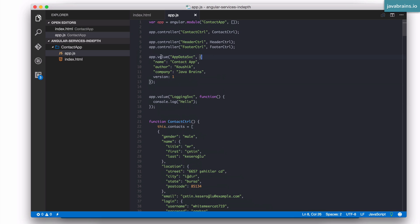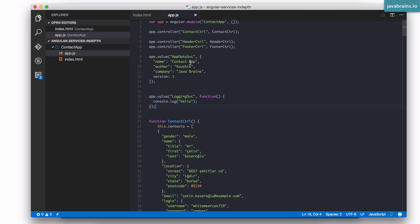Here is the limitation of having a value declaration, and this applies to constants as well. You notice that the value, which is the second argument, has to be inline. Here you see this is an object that has to be inline, here is a function that has to be inline. Your first argument is your name, and the second argument has to be the value itself. What if you have a scenario where you don't have the value right away? You need to execute some function to prepare the object that is set as the value. So let's say this is not something that's available inline.